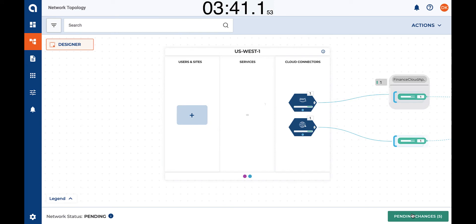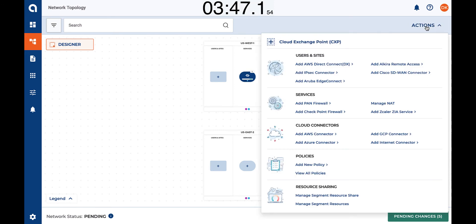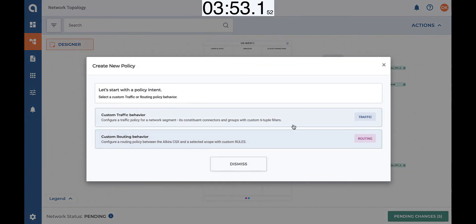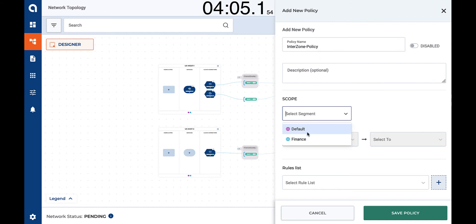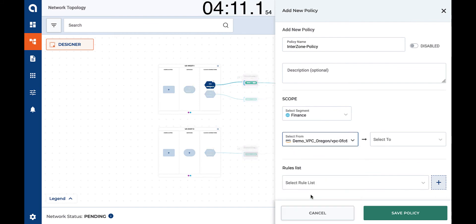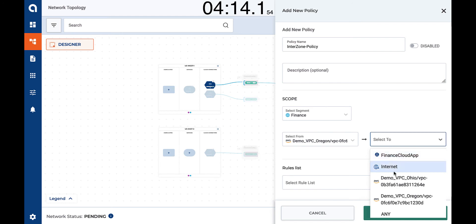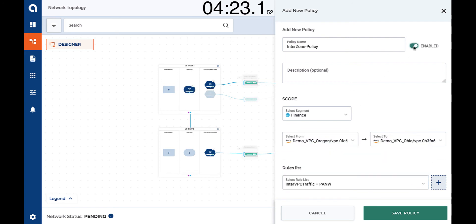Now the firewall has been added to the system, but we have not yet sent any traffic to it. So let's define intent-based policies in order to do that. The first policy we're going to define is for inter-region traffic between the two VPCs. We're going to give the policy a name, select the segment where that policy is going to be active — finance — and select the to and from fields. This defines the traffic between the VPC in AWS Oregon region and the VPC in AWS Ohio region. All traffic is going to be sent to the Palo Alto firewalls. Let's enable the policy and save.